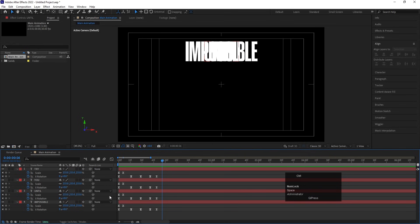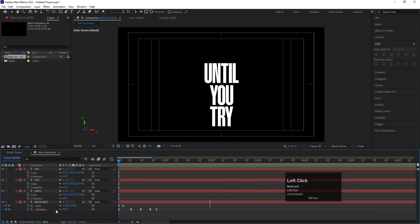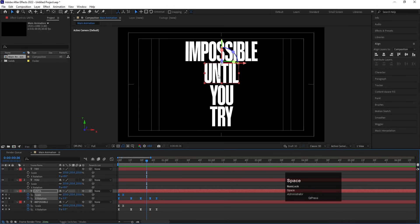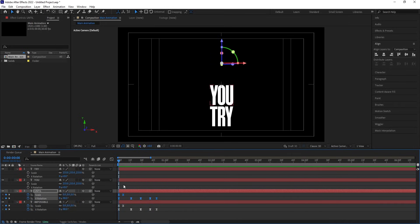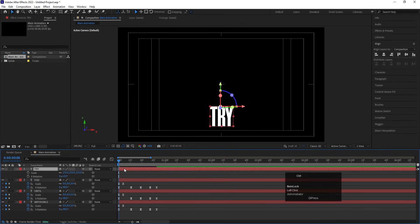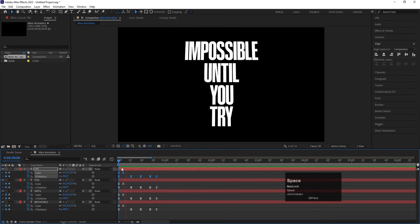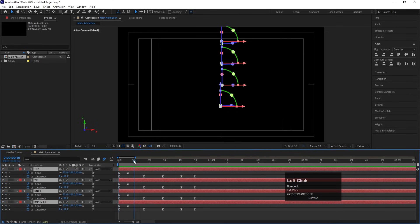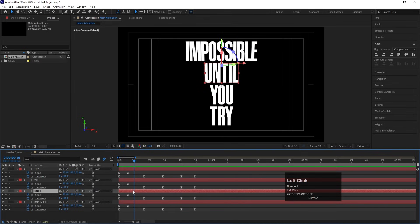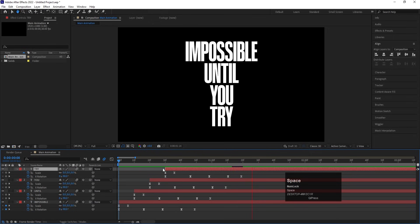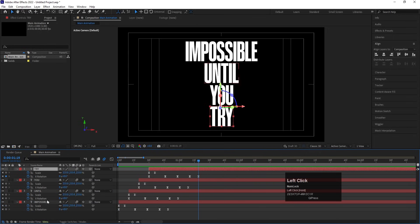Make sure to select one layer at a time and hit Ctrl+V to apply the keyframes — don't select all layers at once when pasting. Select each layer individually and paste. Once all layers have the animation, select all layers and enable Motion Blur so you get a proper blur effect. Then stagger the layers by 10 frames each: select each with the open bracket shortcut and offset them — layer 1 at 0, layer 2 at 10 frames, layer 3 at 20, layer 4 at 30.